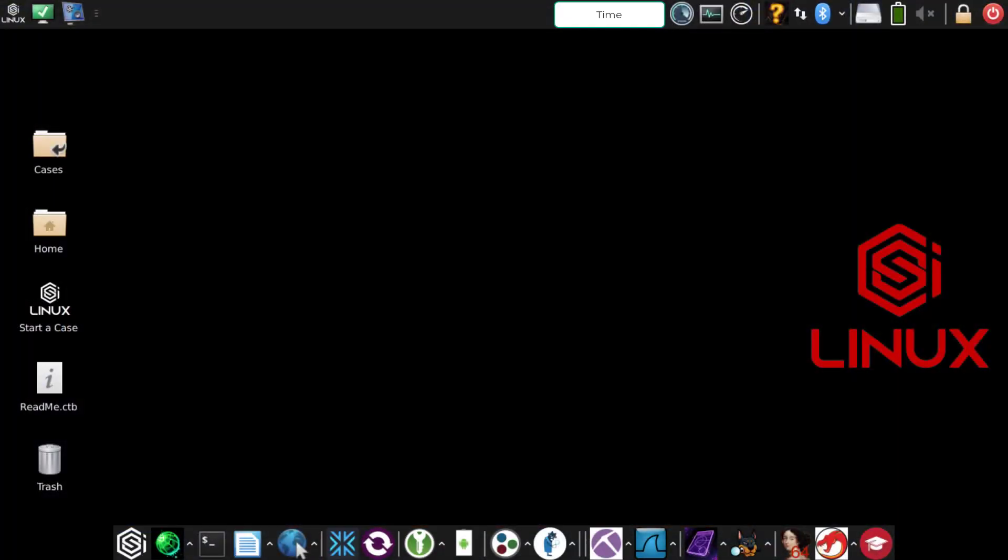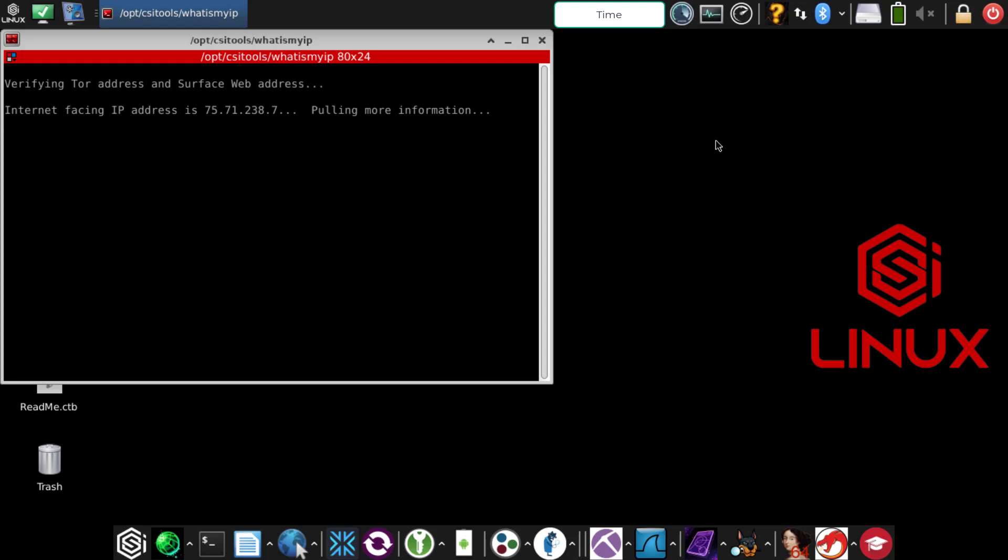We're going to troubleshoot how to verify that Tor is or is not working. The first step is to make sure that you have an internet connection. The easiest way to do that is to click on the 'What is my IP' application at the very top right-hand side, the question mark. If you get an IP address right away, that means internet is working.